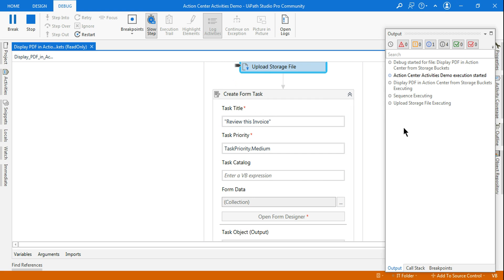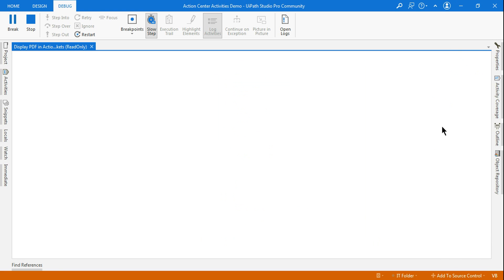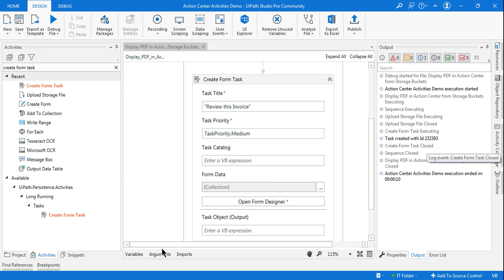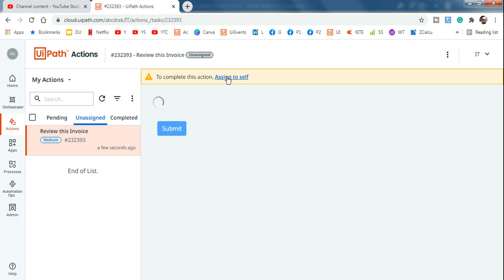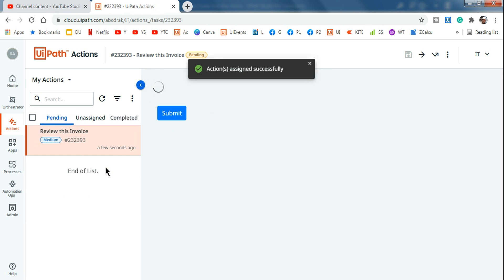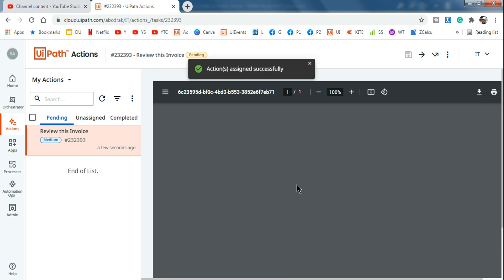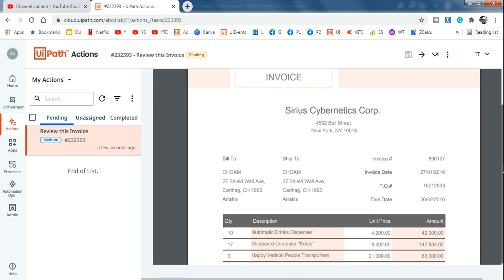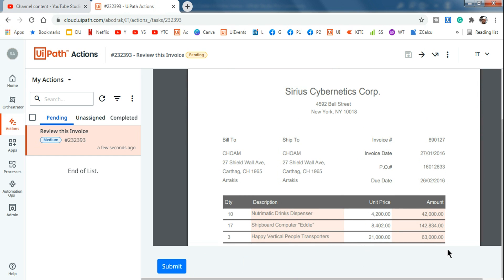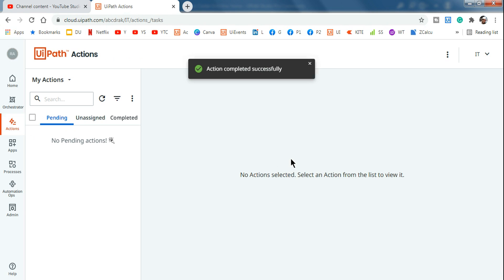This is very useful in a real project. The new task ID is '393'. Go to the Action Center, assign it to self, go to the Pending tab, and wait for it to load. Now you can see the PDF is displayed nicely and clearly within the Action Center. If the person reviewing is happy with the invoice, they can approve it. You can also add comment boxes and other elements to the form.